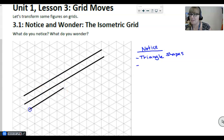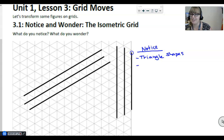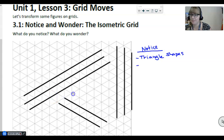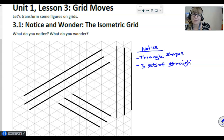Not only do we have straight lines that are all going this way, we also have straight lines going this way, and straight lines that are going this way. Other students noticed that this is a grid, but it's sort of diagonal.